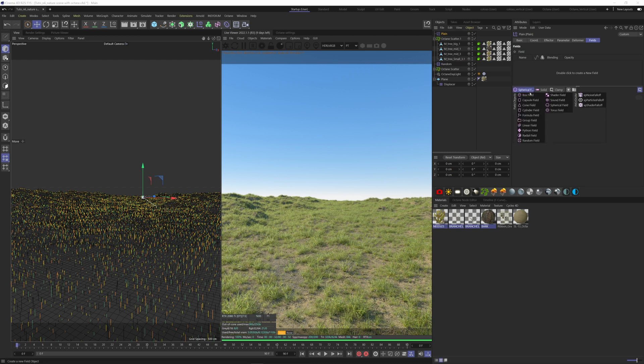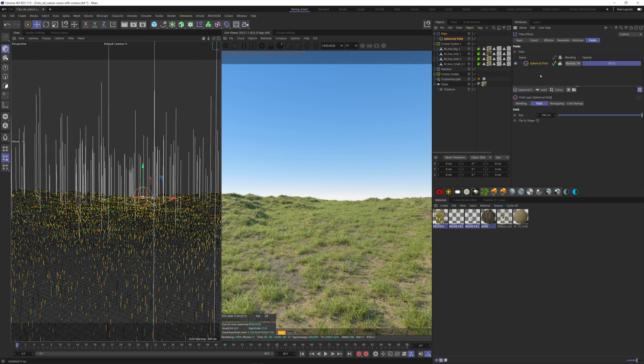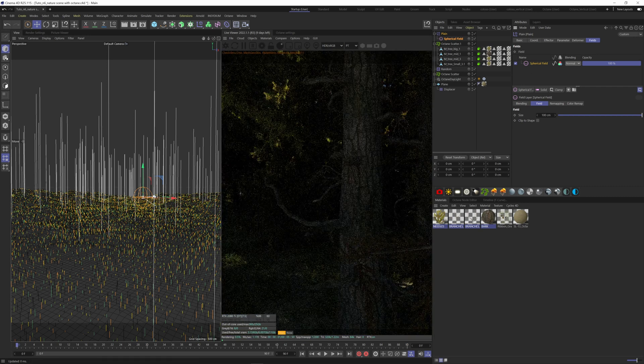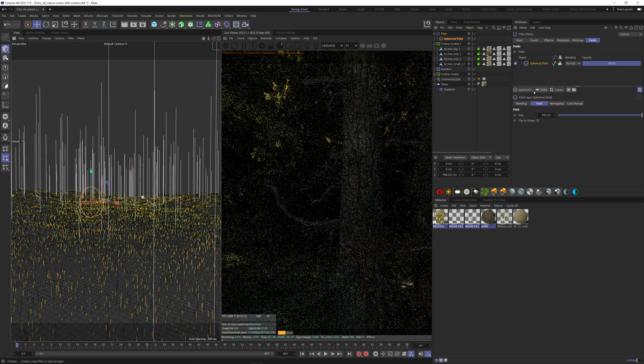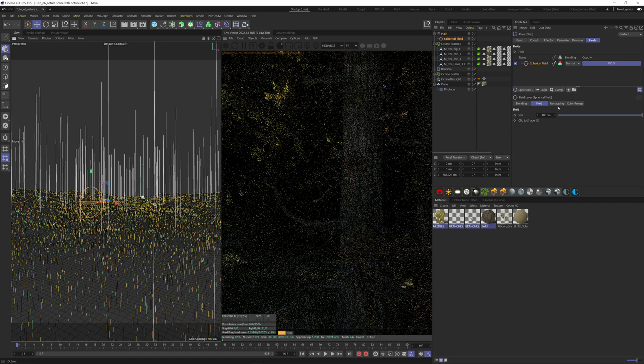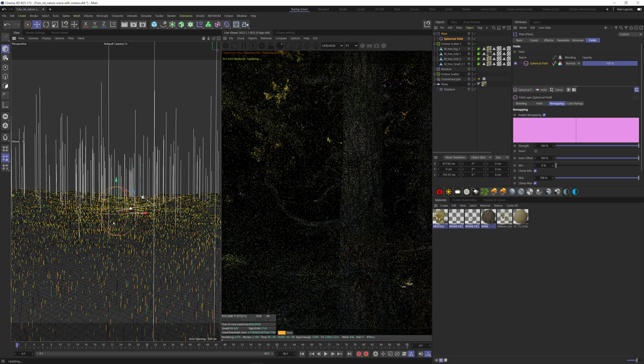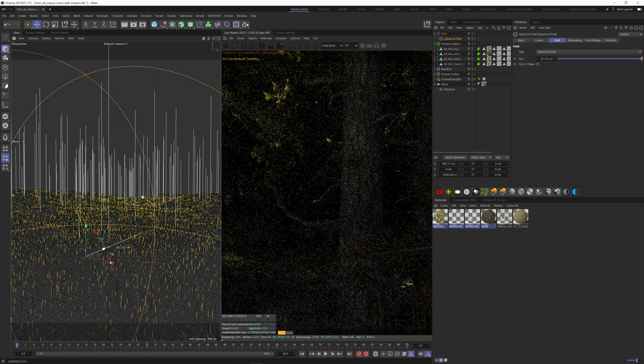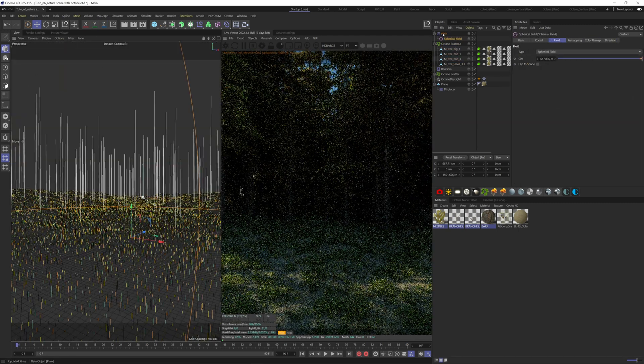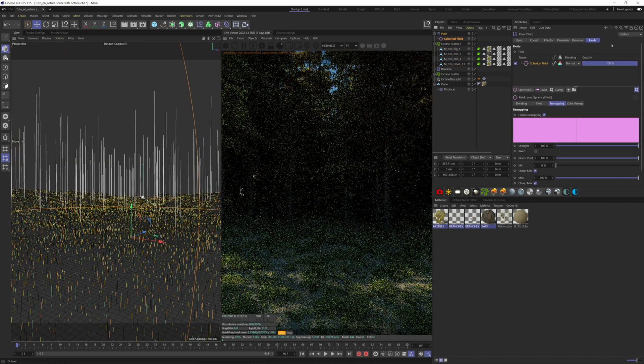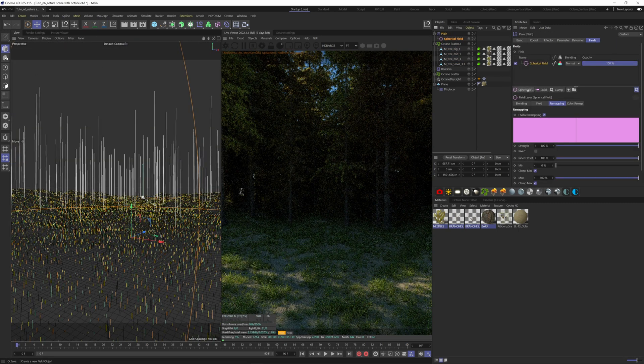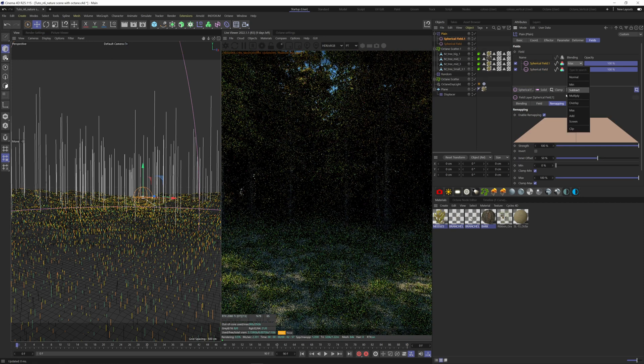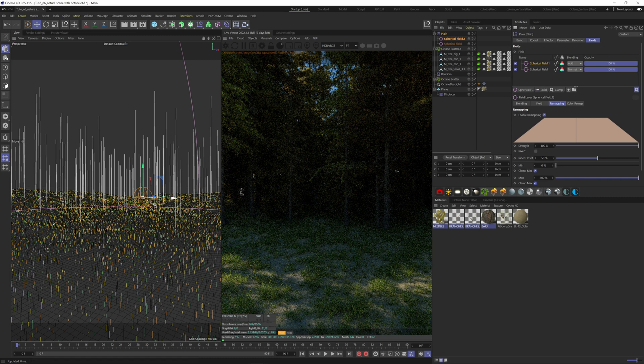So the field that I like to control the trees is the spherical field. Now wherever I place my field, there won't be any trees. We can also reduce the inner offset of our field here, so the falloff won't be that important. We can now add some more field here, so let's add one more spherical field, and don't forget to change the blending mode to add, so it affects our scene.